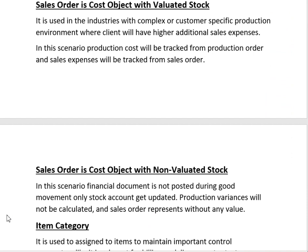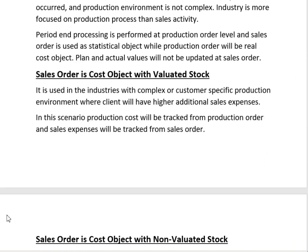The third scenario is when the sale order is a cost object but goods are not valued at standard. In this scenario, a financial document is not posted during goods movement — only the stock accounts are updated. Production variances are not calculated, and the sale order represents costs without any value, because the stock is non-valuated.